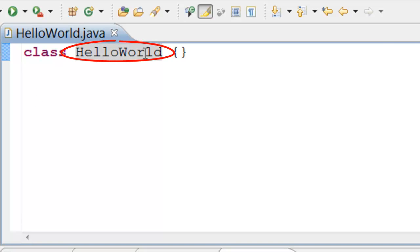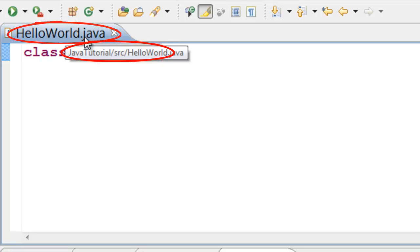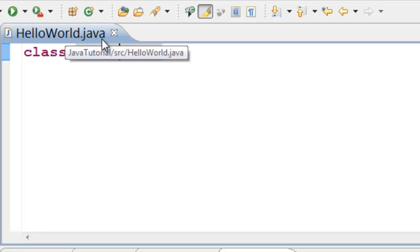The class name and file name should be the same. The file extension should be Java.